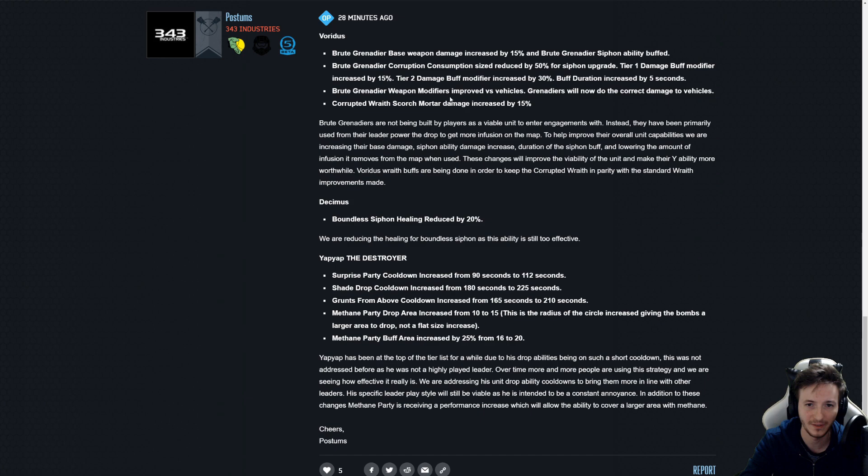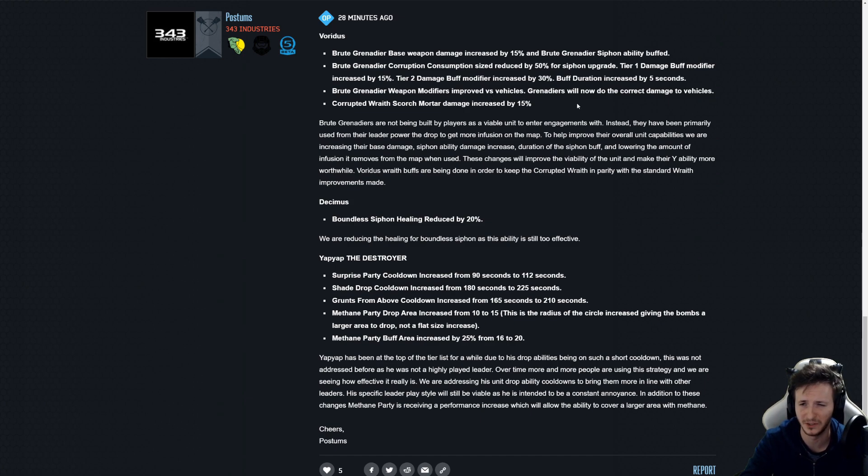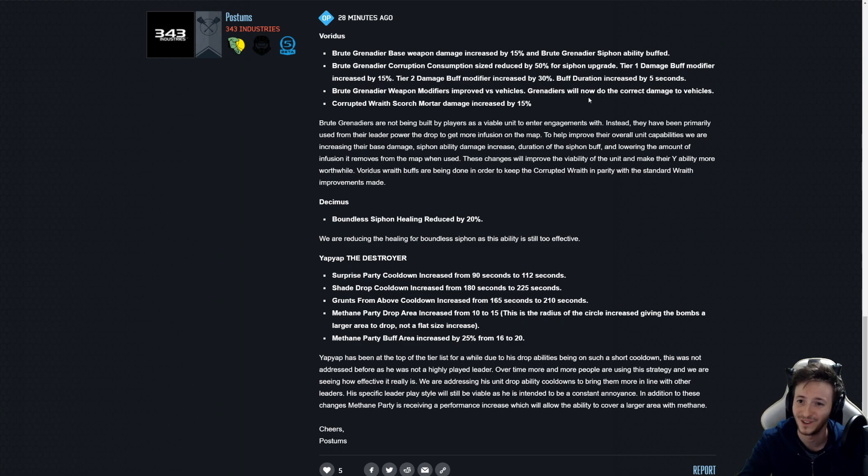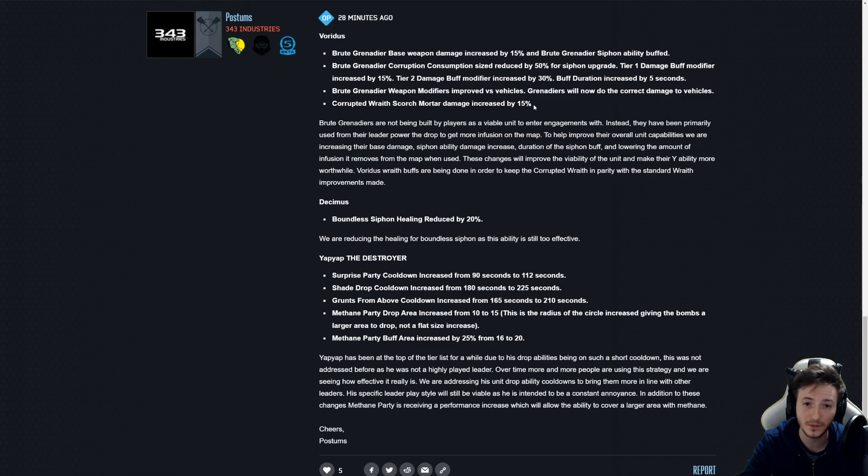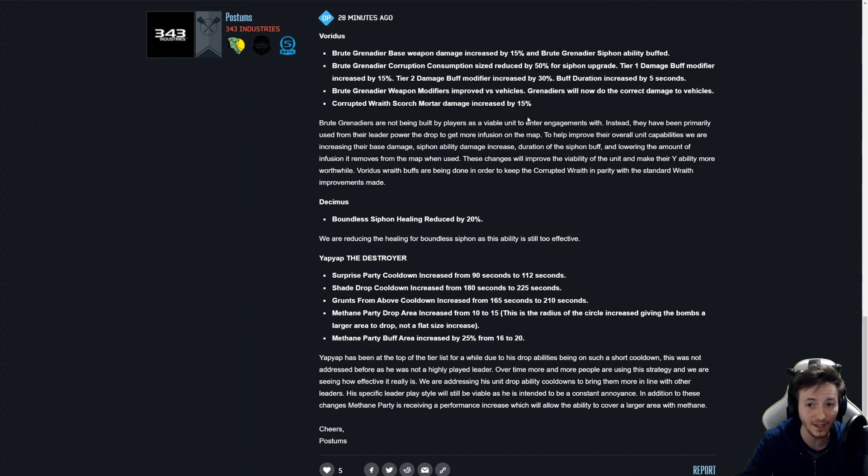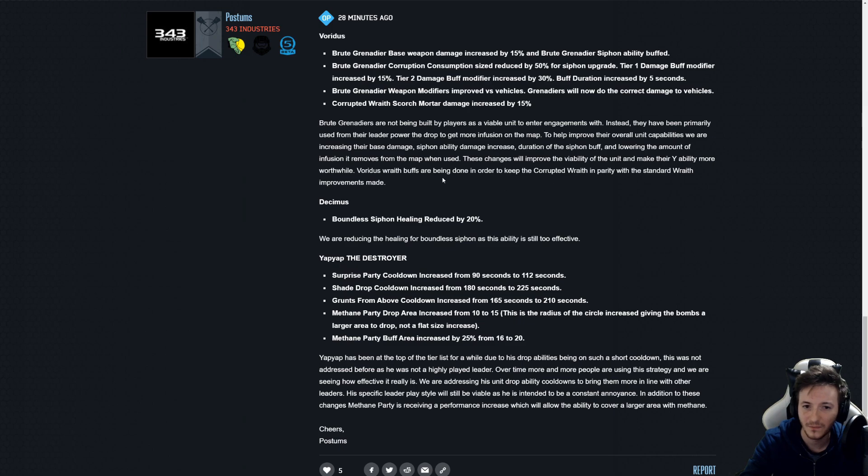Weapon modifiers improve versus vehicles. Okay good, they used to tickle them so that's a positive thing. Corrupted Wraith scorch mortar damage increased by 15 percent. 15 percent, is it gonna be... what?